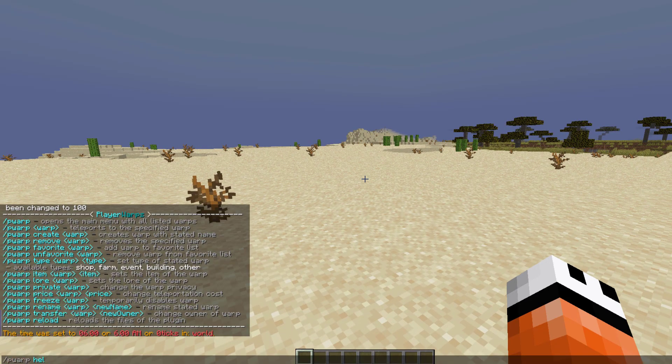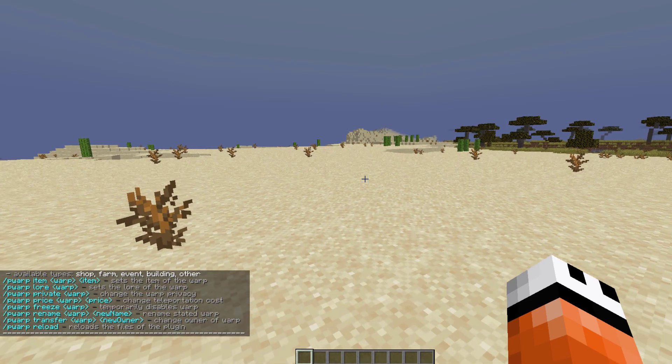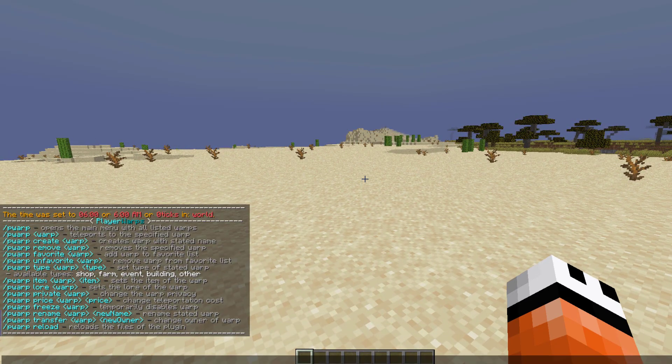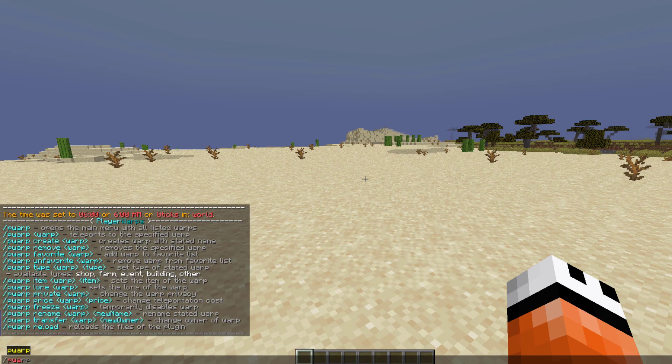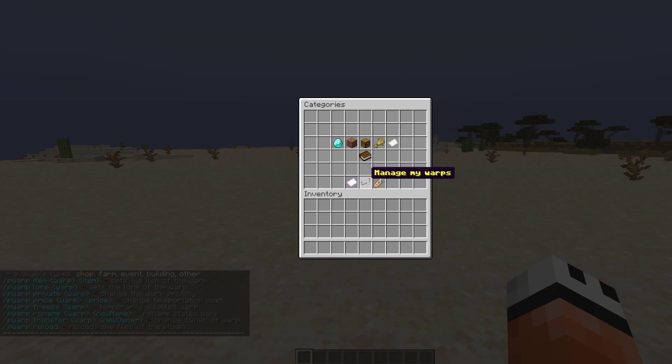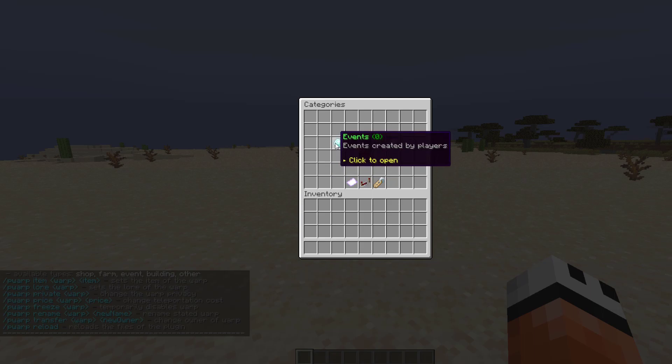If you do /pwarp help, that's going to show us all of the commands. If you just do /pwarp or /pw, that's going to open up the GUI and there's a couple of cool things in here.